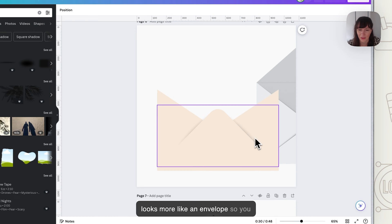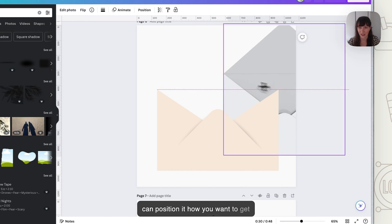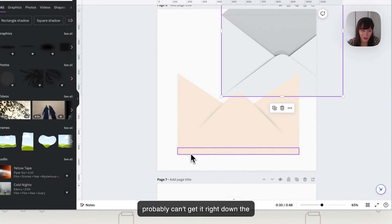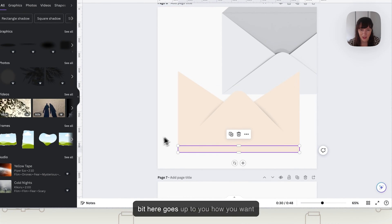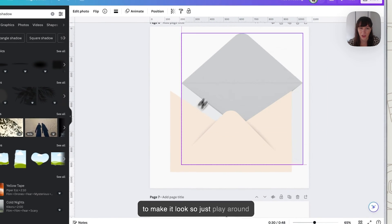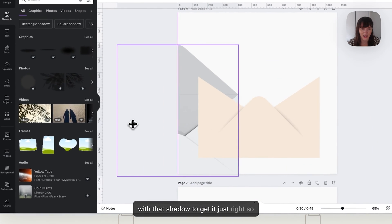So now it looks more like an envelope so you can position it how you want to get the style that you want so you probably can't get it right down the edge because we had to do this flat bit here but it's up to you how you want to make it look so just play around with that shadow to get it just right.